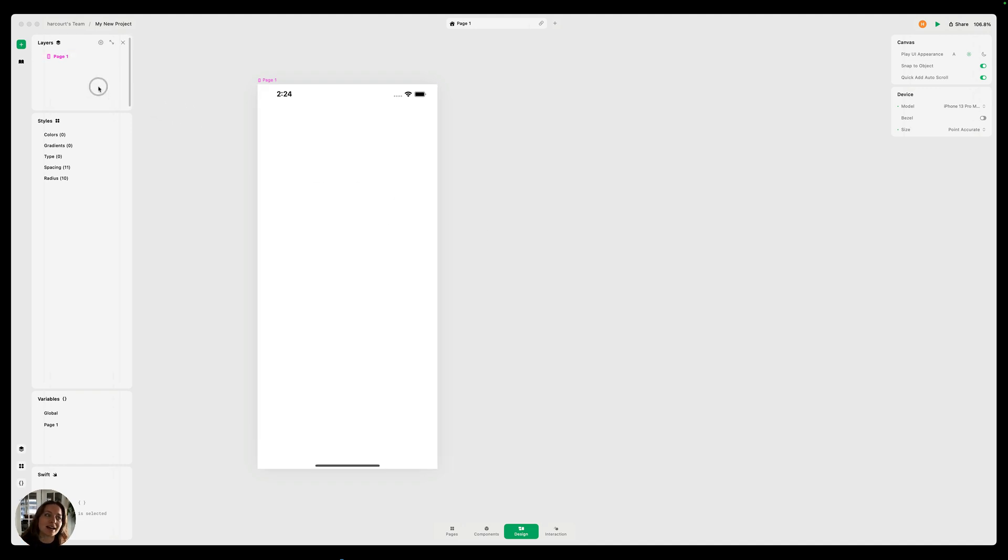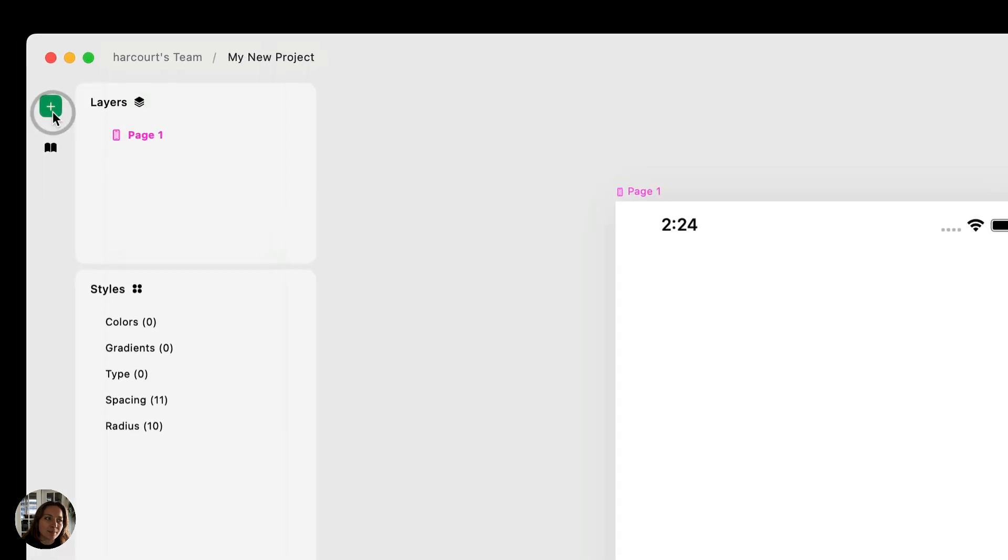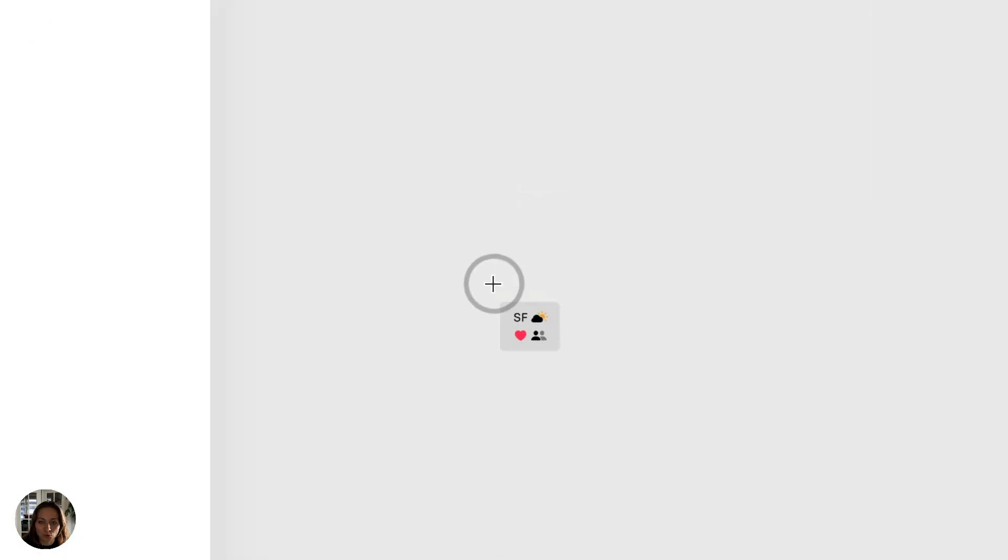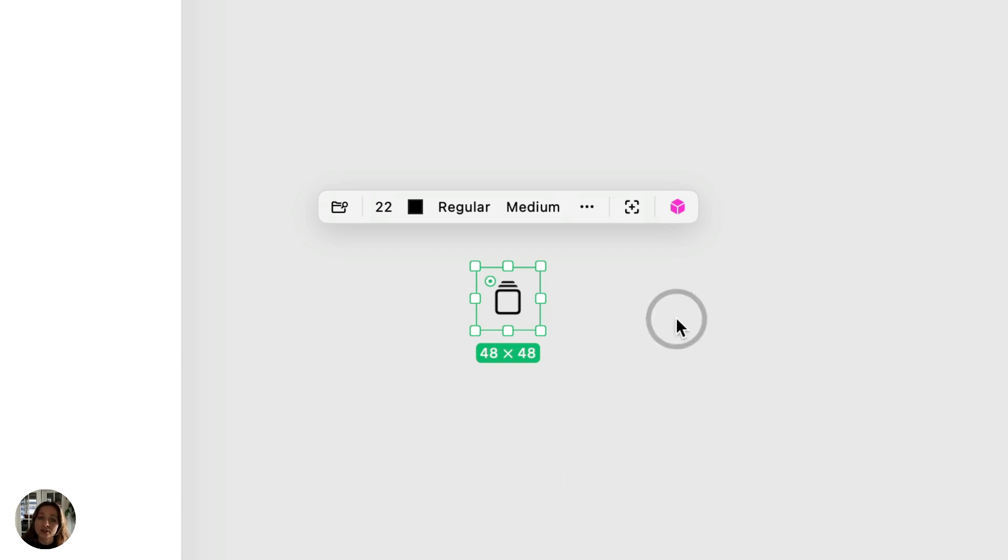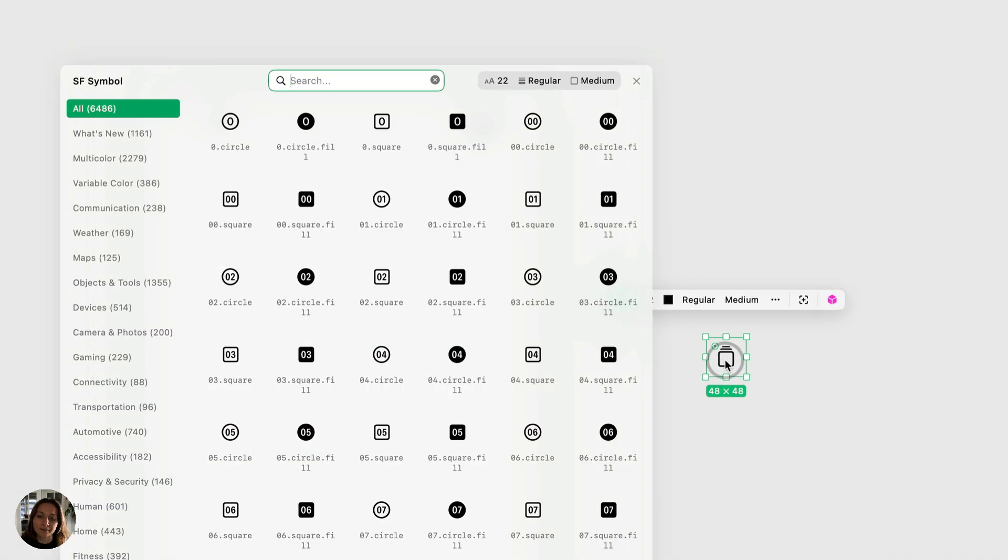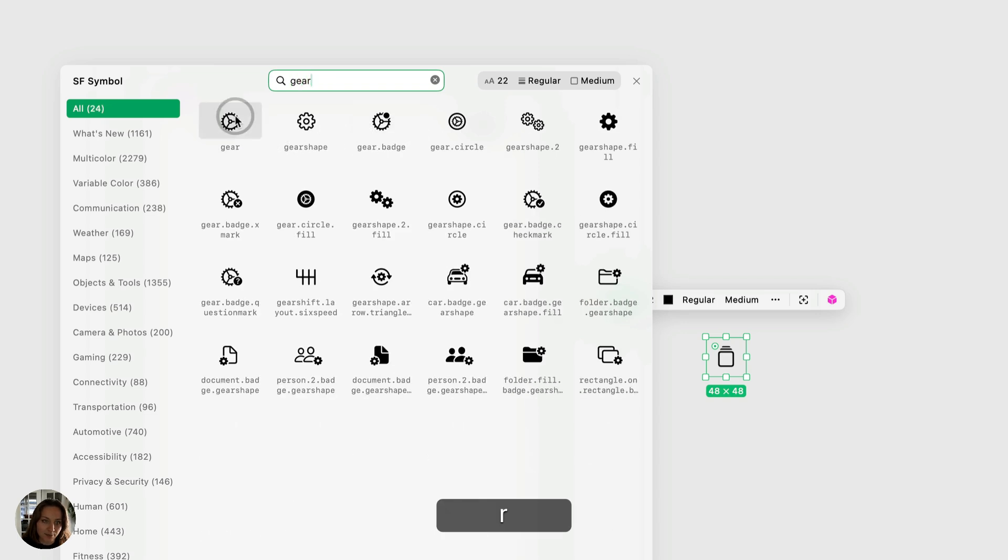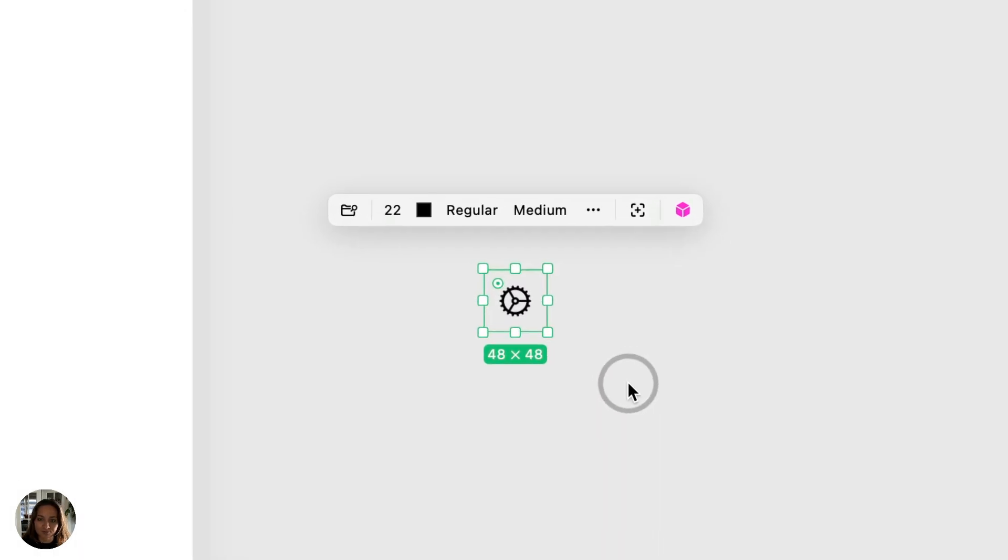So let's get started with an SF symbol. I'm going to go into the Add panel, select an SF symbol, or I could use the keyboard shortcut B, and now I can customize that SF symbol. The first thing is let's choose which icon's in there. I just double clicked on that SF symbol, and now I can type in gear, which is the icon I want.